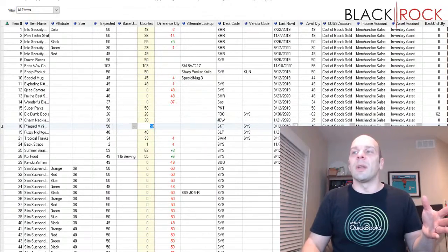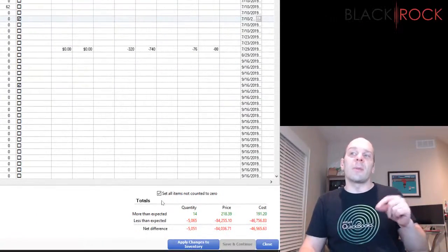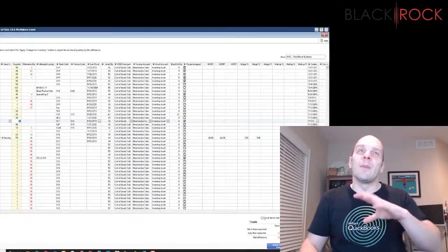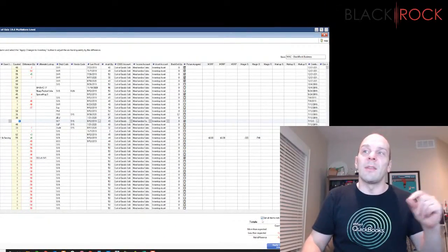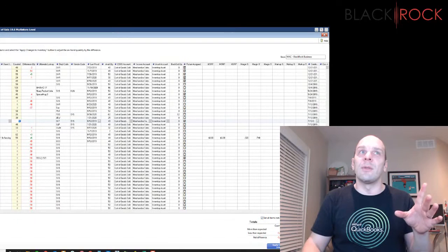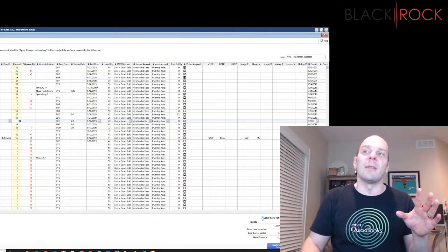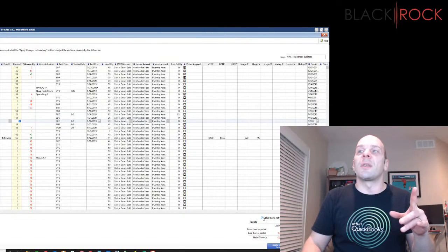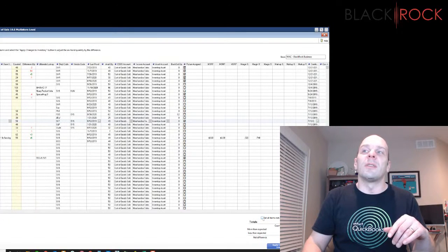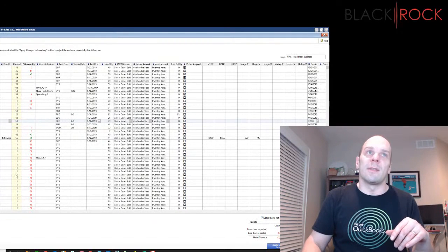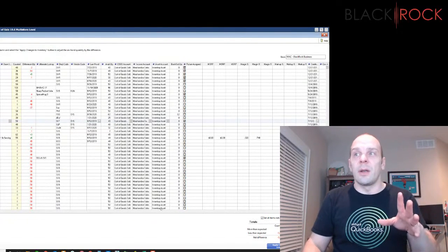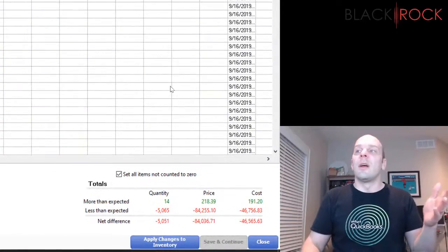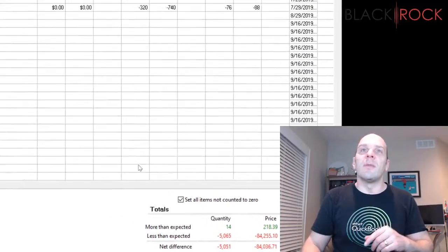And so now we can apply changes to inventory. This check mark, I will say that if you show up on this screen and this is already checked, it's not going to do the zero thing. This is more like a toggle. So if this was already checked when you got here, you're going to want to uncheck it and recheck it and watch the zeros fill in. We're all done there. I would now hit apply changes to inventory. I'm going to select yes and it's going to update all of my quantities.